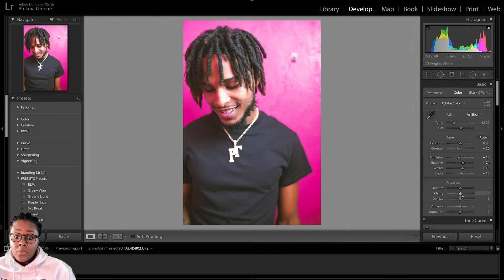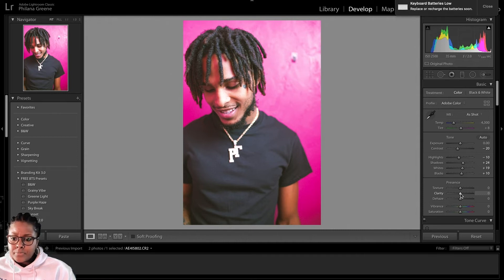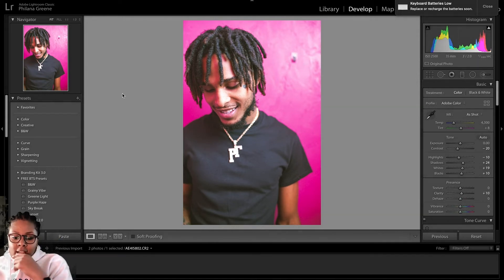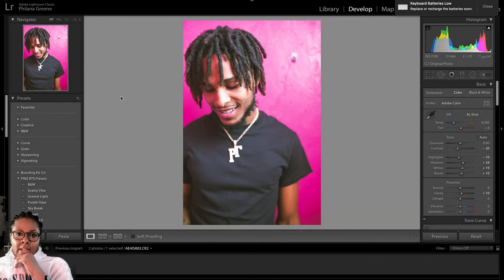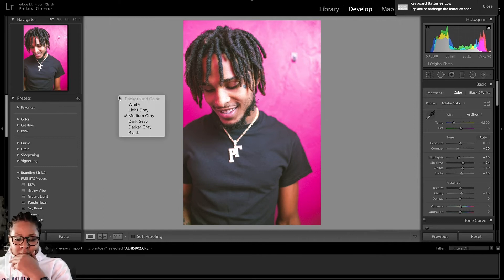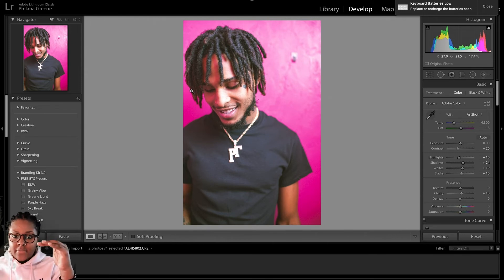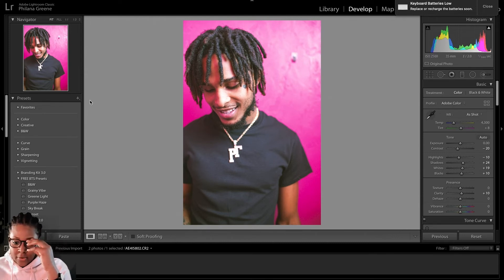Now we're going to add a little bit of sharpness to the photo. I'm going to bring Clarity up to about 10. Essentially, uncontrasting the photo helps add that film look that we're going for with this photo — the Gunner Stahl type of style.